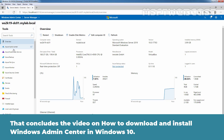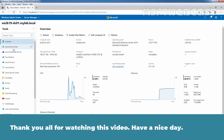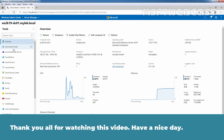That concludes the video on how to download and install Windows Admin Center on a Windows 10 computer. Thank you all for watching. Have a nice day.